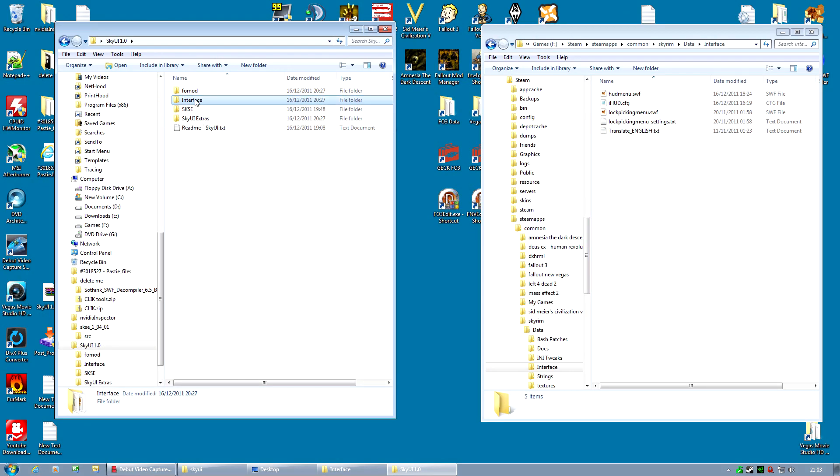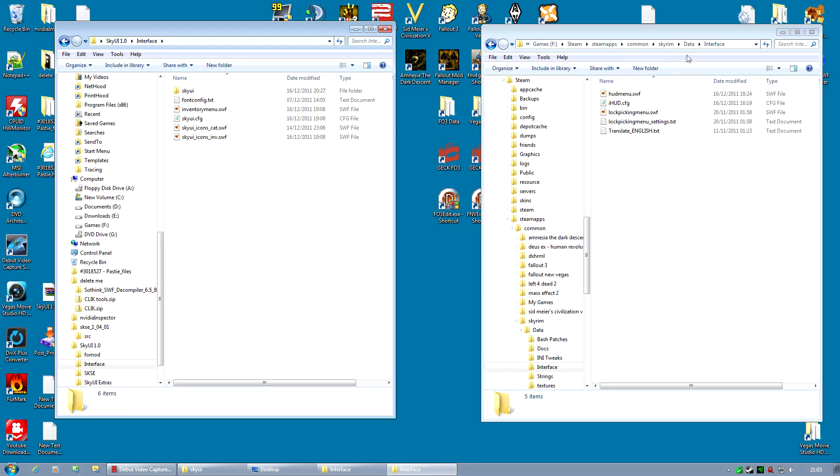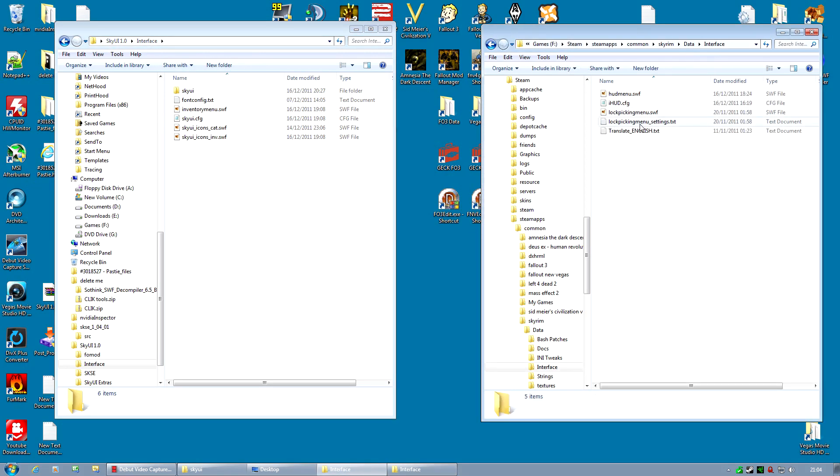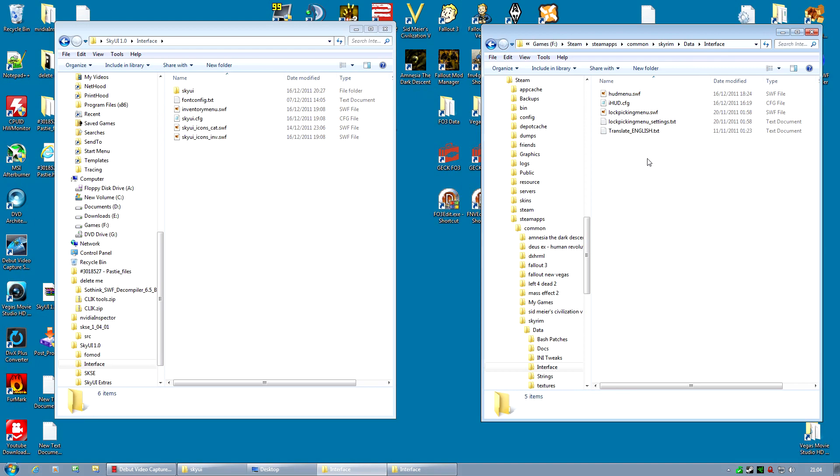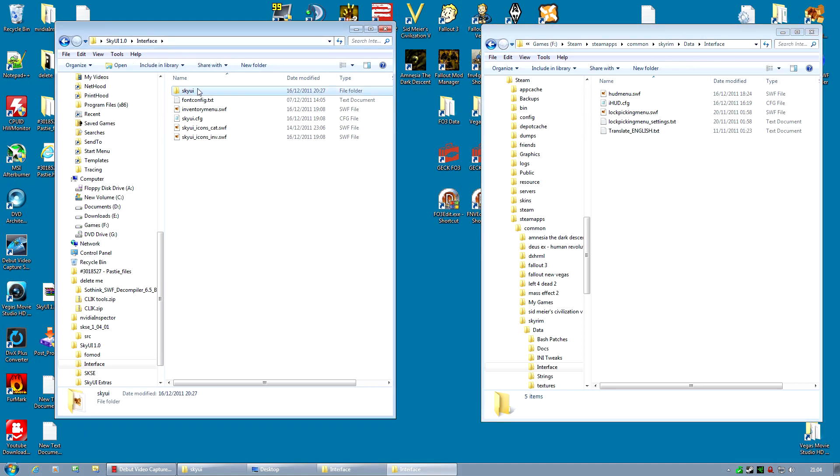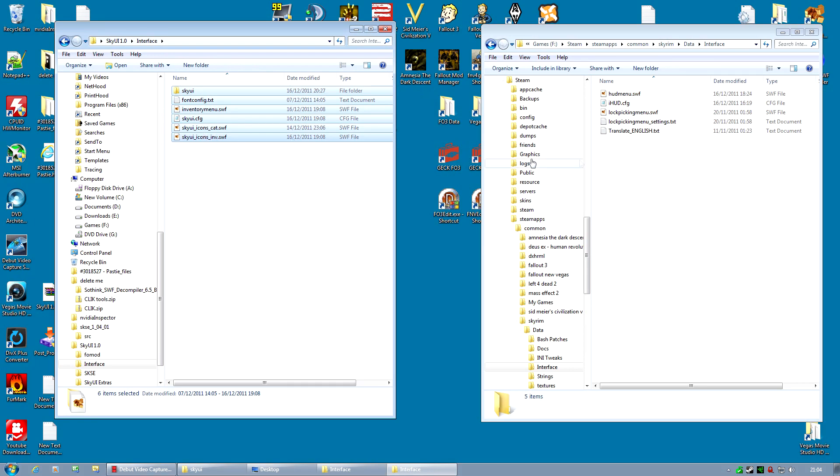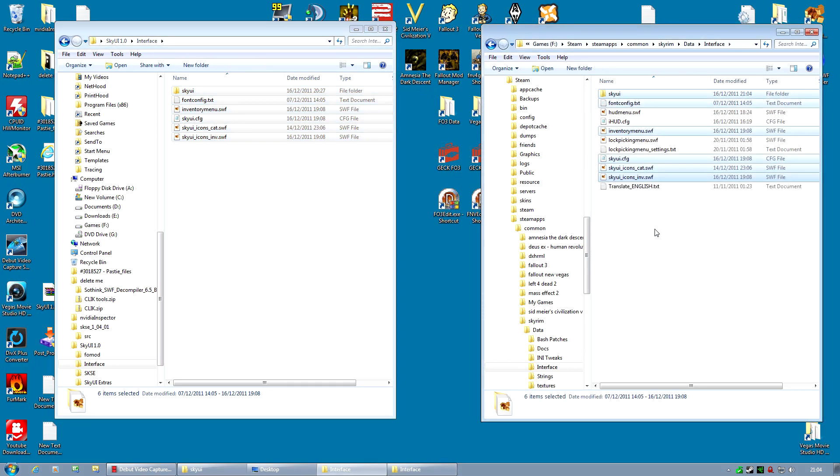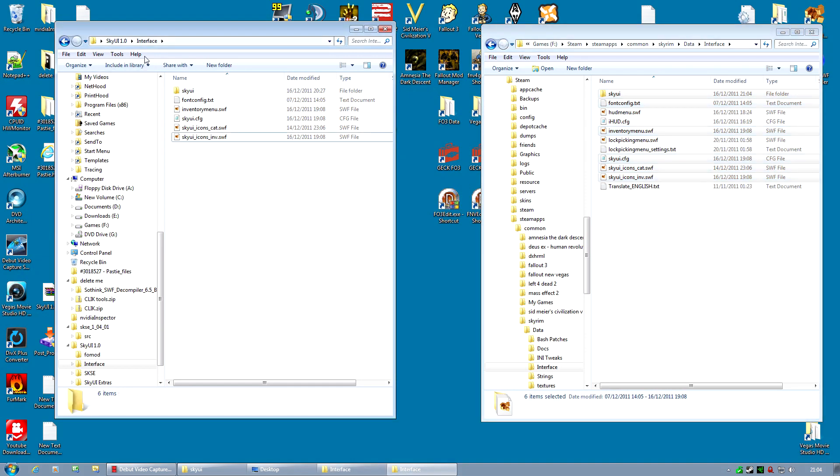Well, the first thing we're going to do is copy the interface files. Go into interface and also go into interface on your data folder. The first thing I want you to check is do you have a font config text in your data folder already? If you don't, then all you need to do is copy all of these files like so. And the SkyUI is now installed. It's pretty easy. It's now installed.